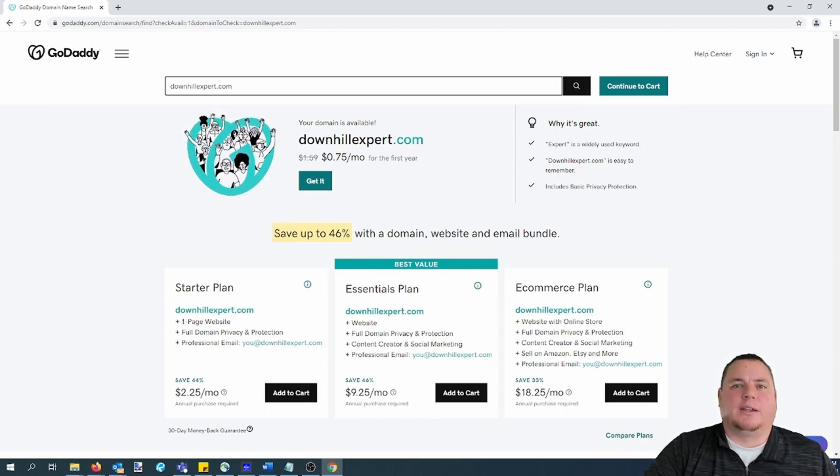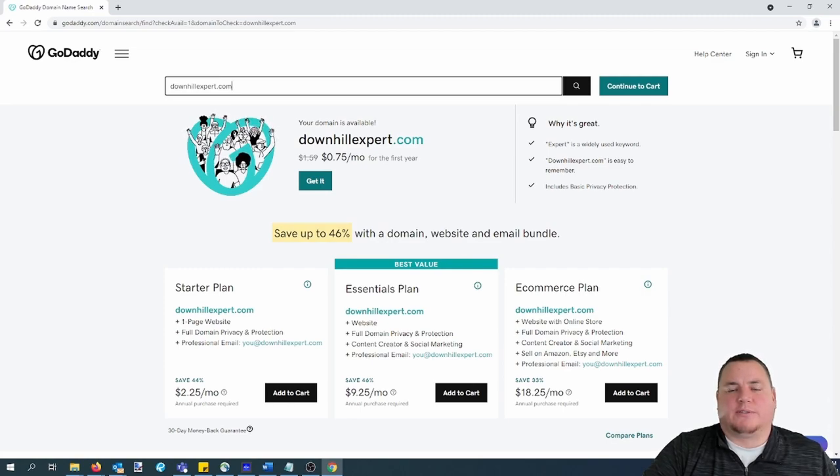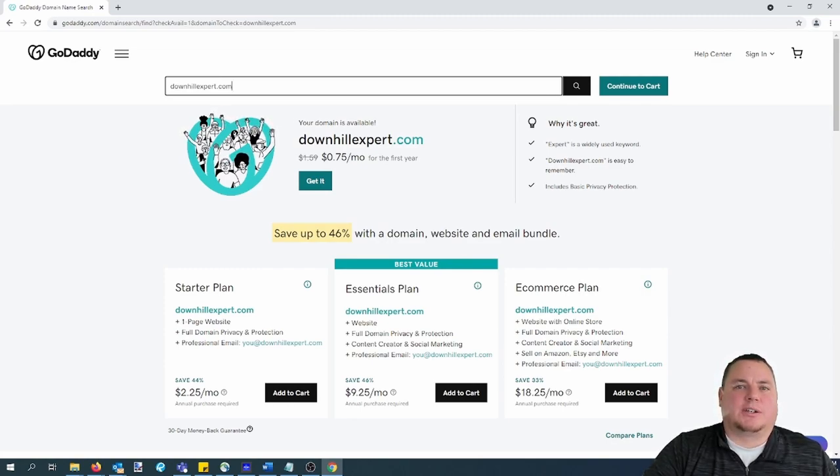Finally, you might want to make sure you can secure any accounts that you consider using that are related to that name. For instance, an email or a Pinterest or Facebook account. Once you've passed all these simple checks, you are good to go.